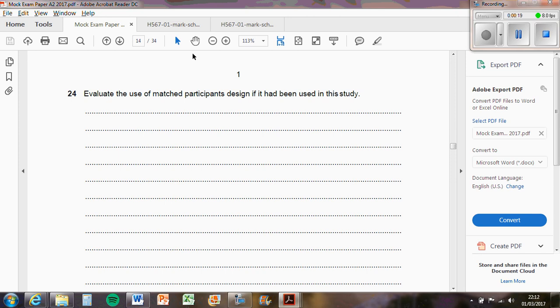From your answers I could tell that a lot of you hadn't revised matched pairs design, so you didn't actually know what the strengths and weaknesses were. Think about it logically: participants only take part in one condition of the IV.